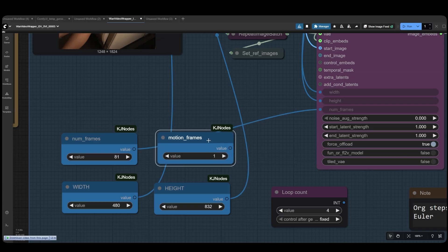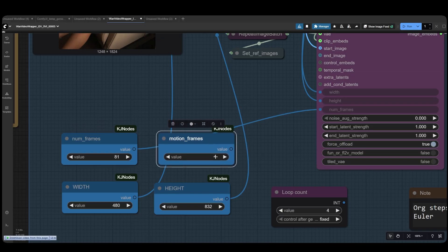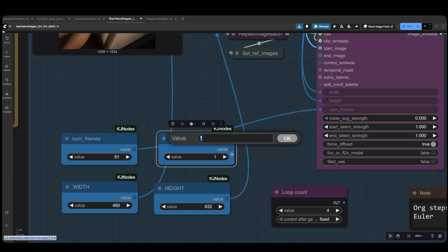Now, the motion frame setting is important. Here's why. Each SVI-LORA uses a different number of last frames to achieve the best results. For example, SVI-Film-LORA needs 5 last frames to perform optimally. However, SVI-Shot only needs 1 last frame.